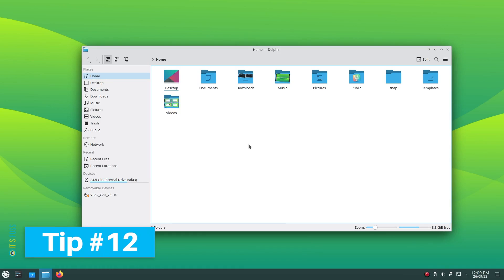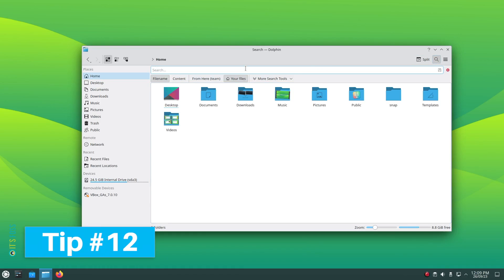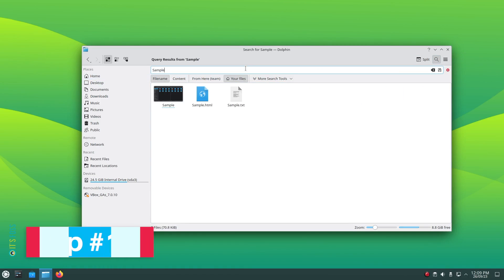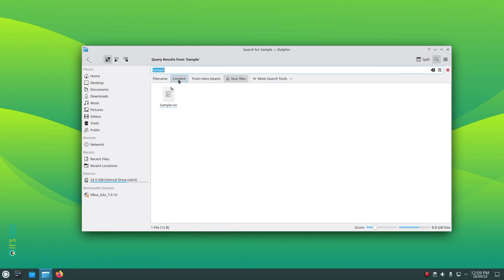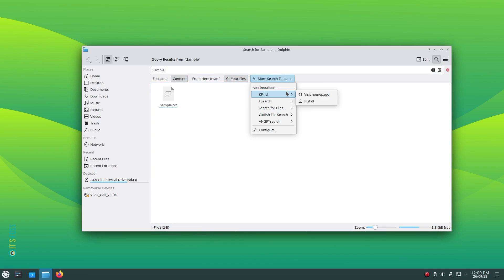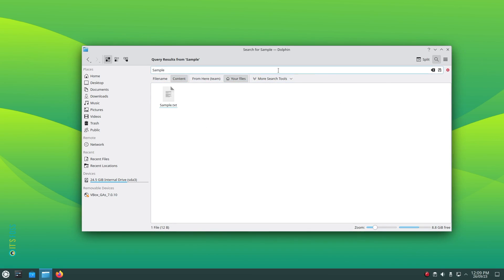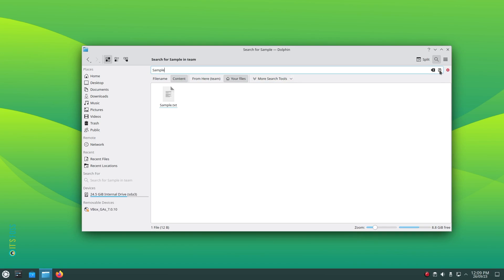Tip number 12: Do you often search for a particular file or content frequently? You can add that search term as a quick access button. To do that, simply use the search button and search for what you want. And then hit the save icon in the right side corner of the search bar. Now it will appear as a search entry in the left side bar. You can just click on it next time you want to search for it.